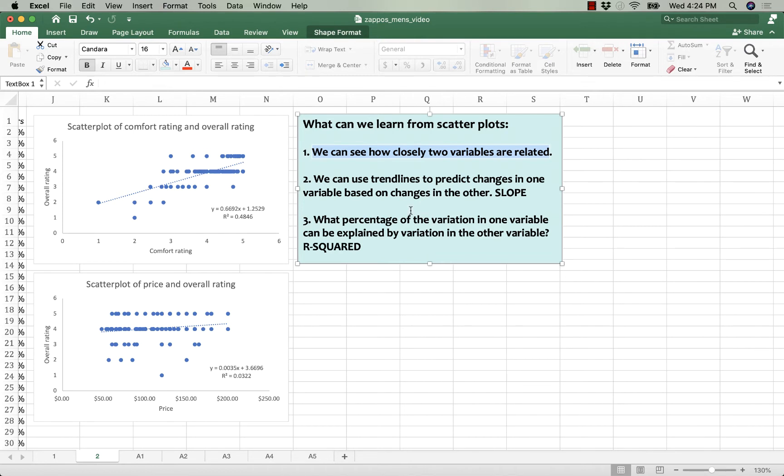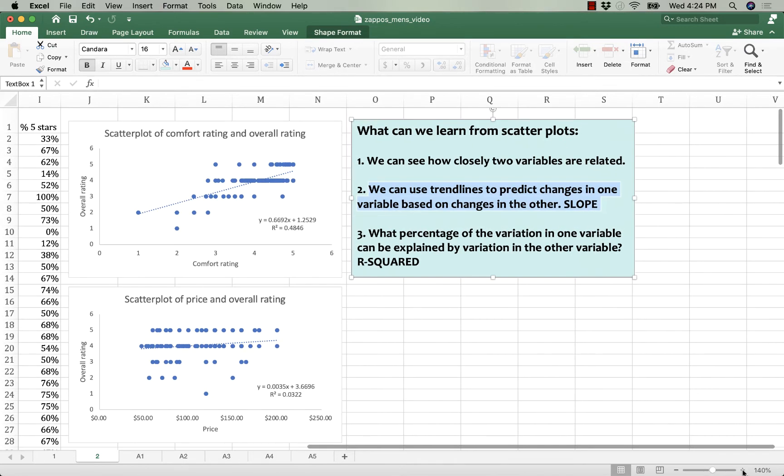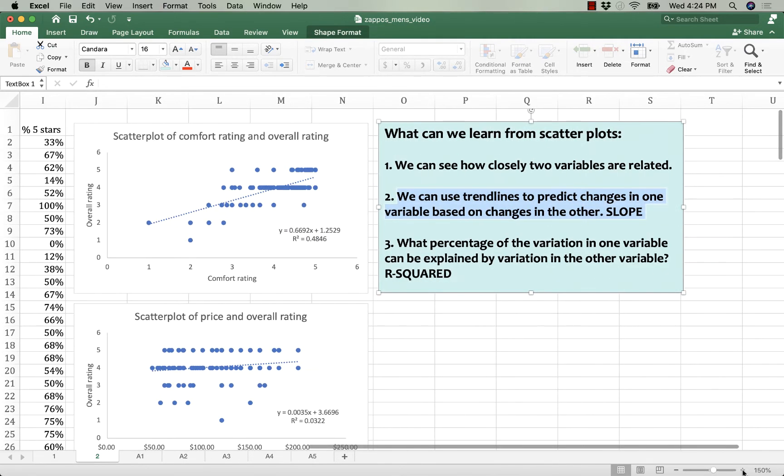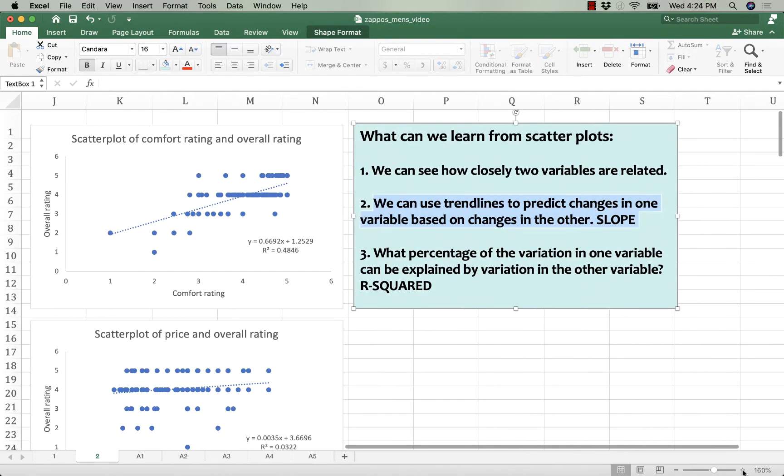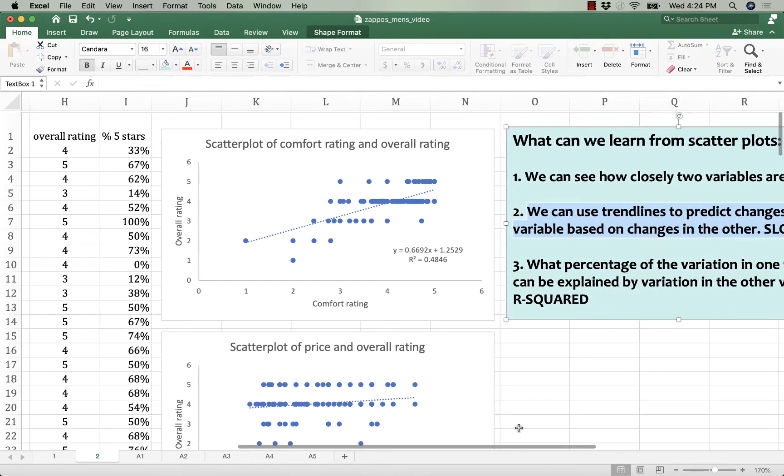But then more than that, in number two, we can use trend lines to predict changes in one variable based on changes in another. And to do that, we rely on the slope.